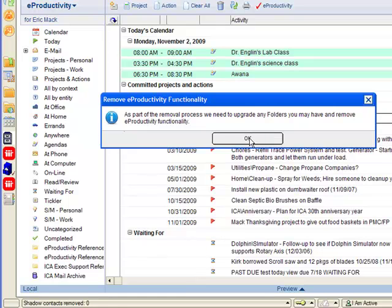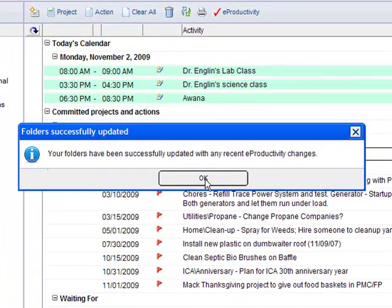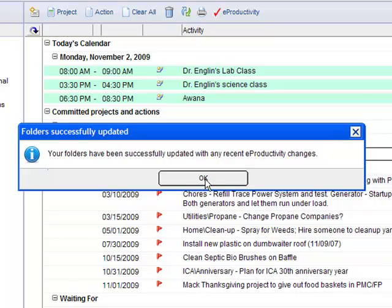Next step is to upgrade the folders. I'll go ahead and allow Lotus Notes to do that for me. That takes just a moment. There we go. My folders have been successfully updated.